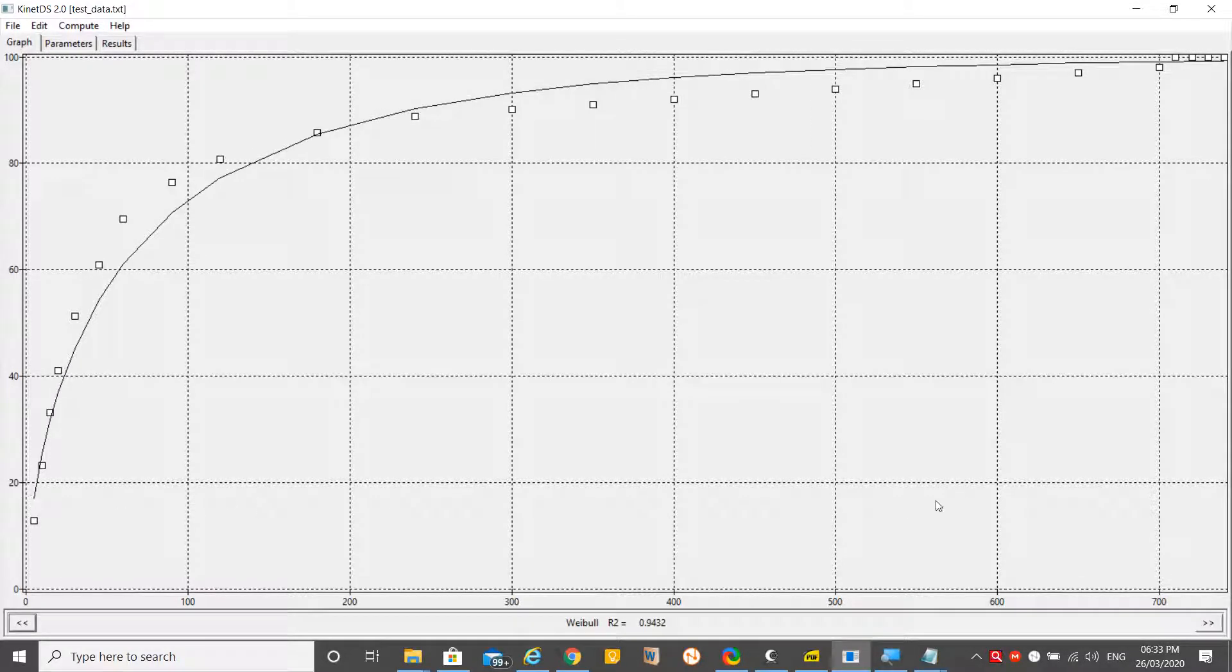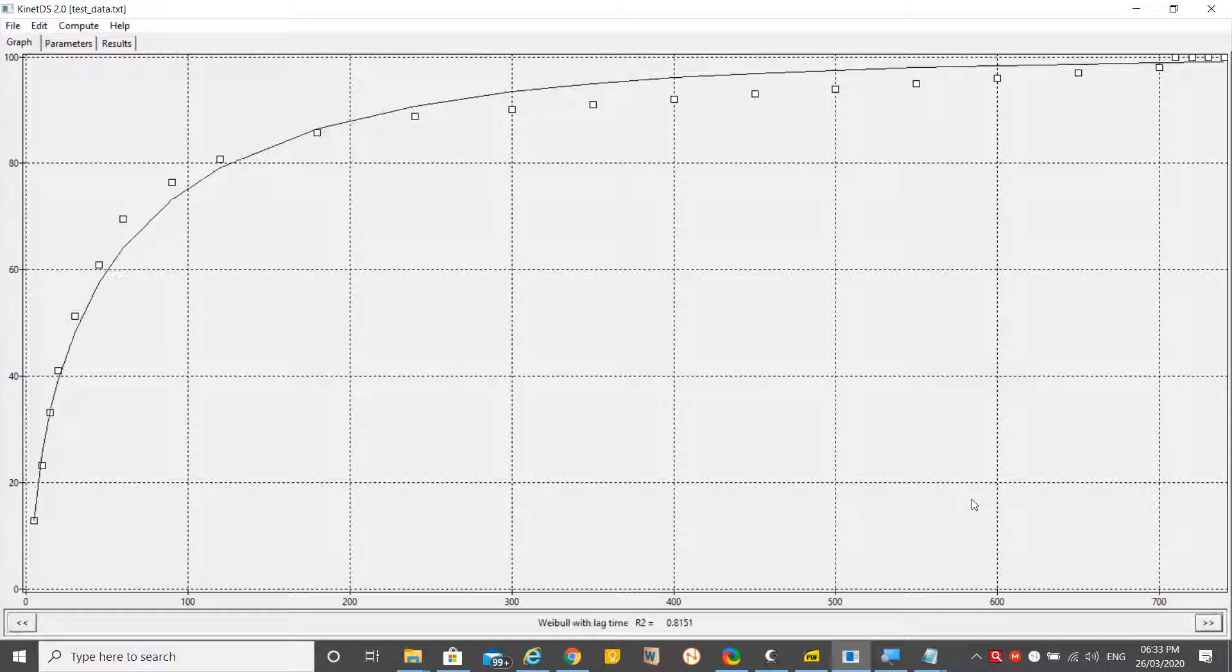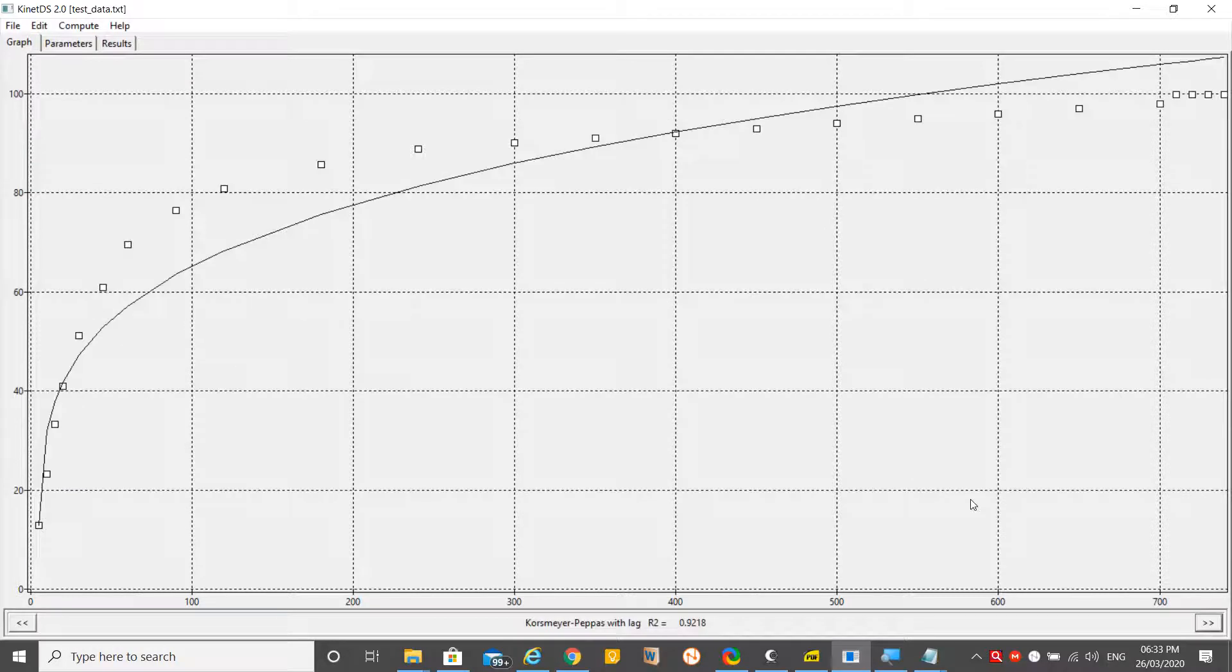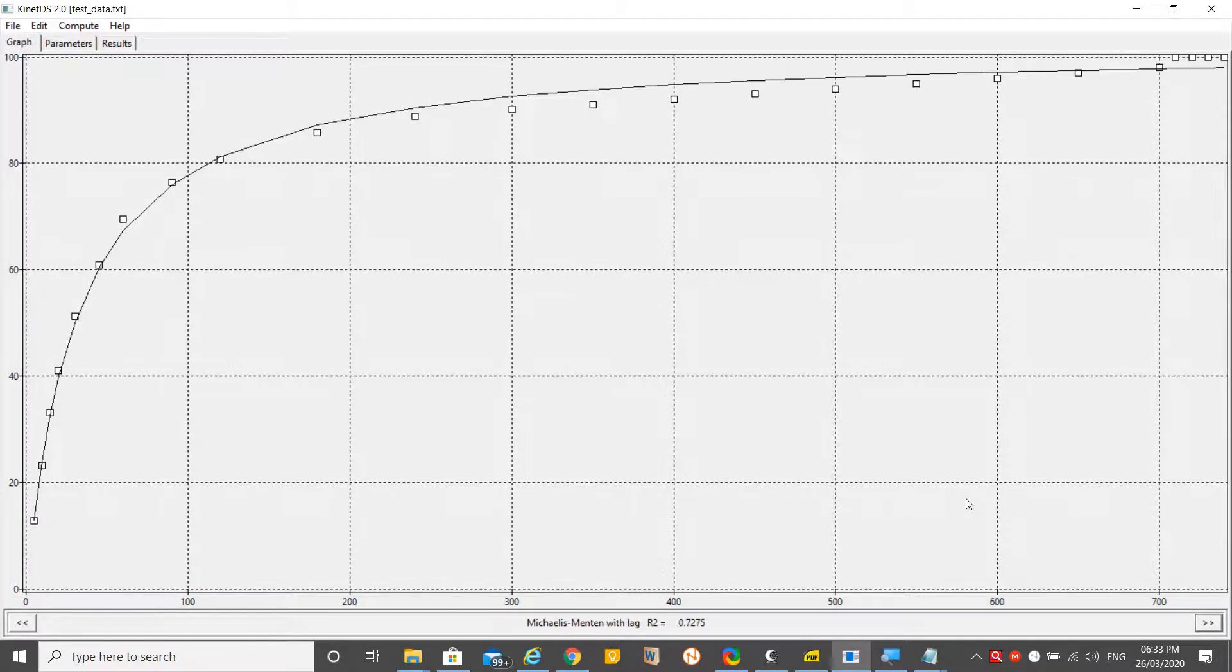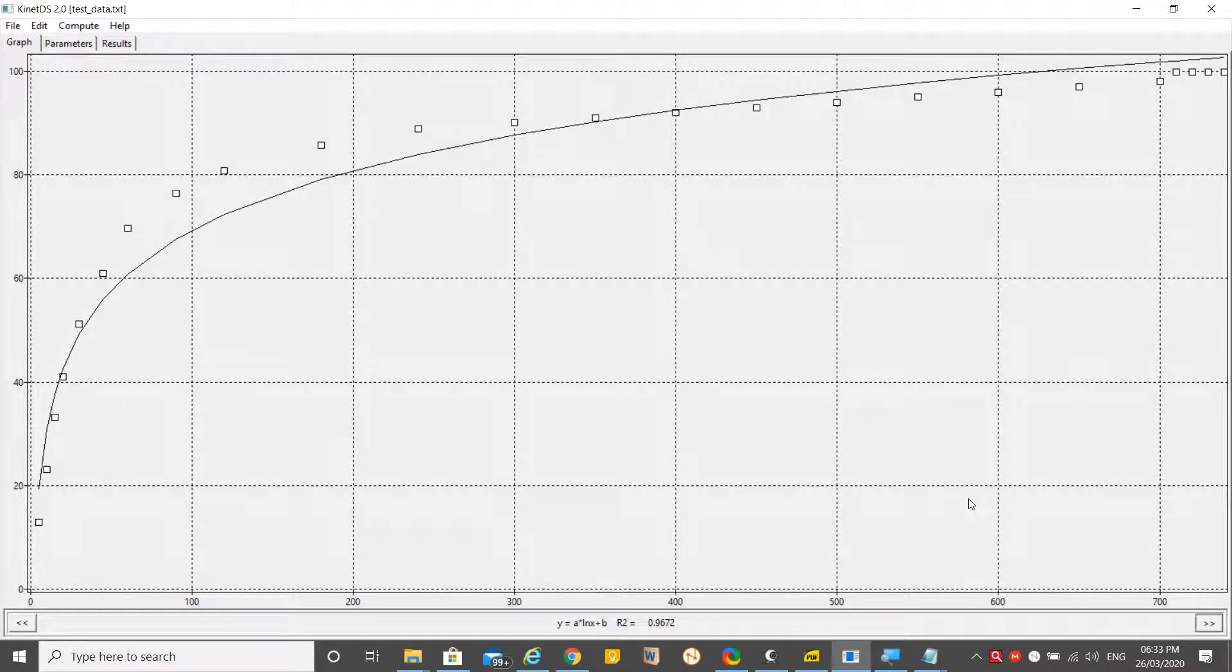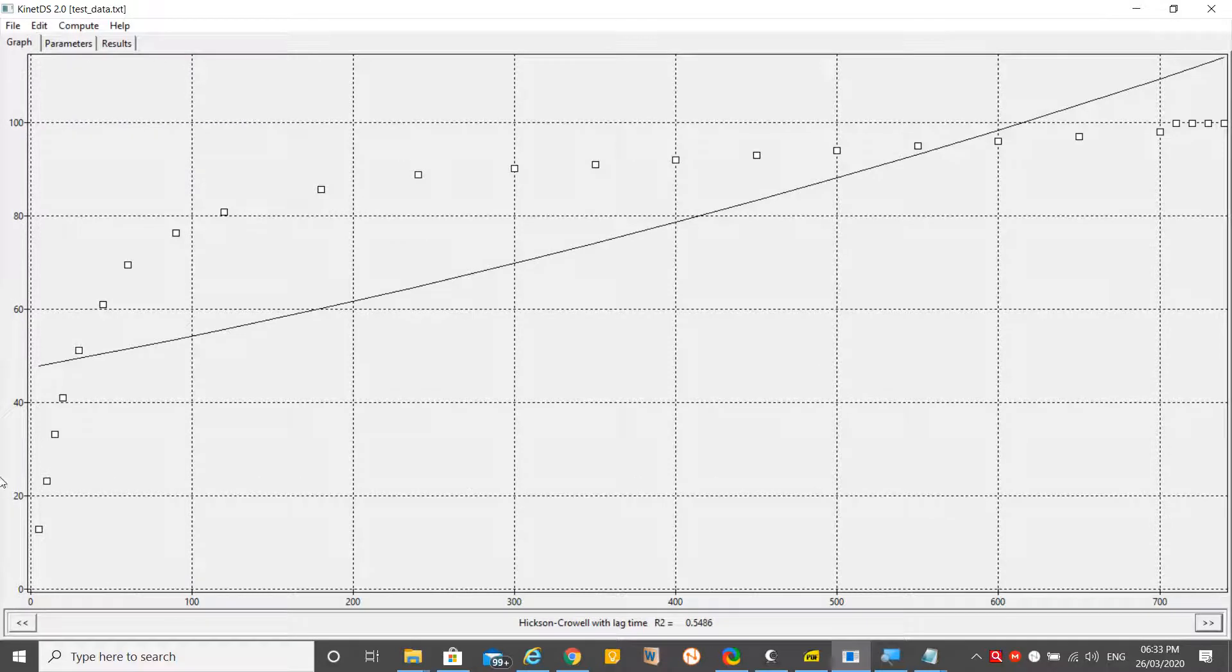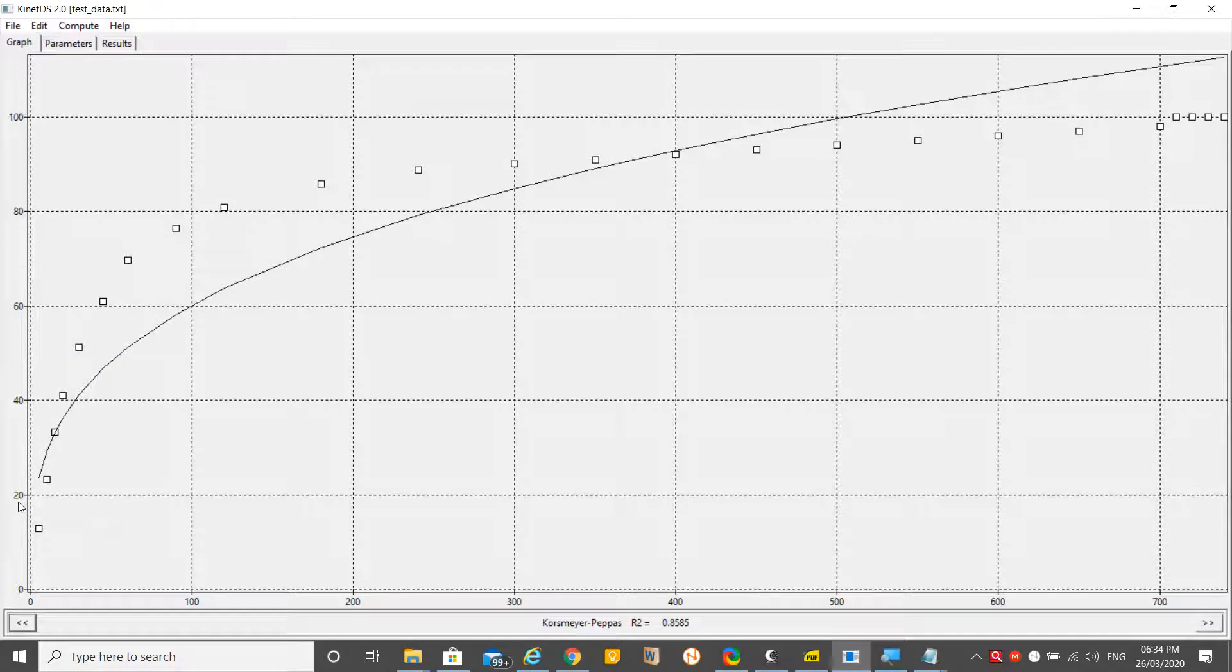This is Weibull model, R-square 0.9. An R-square value very near to one is generally considered the best model which has shown the best fitting with the current dissolution data. Let's find out which has the best R-square. This is Michaelis-Menten - this model has the best R-square value, 0.9.